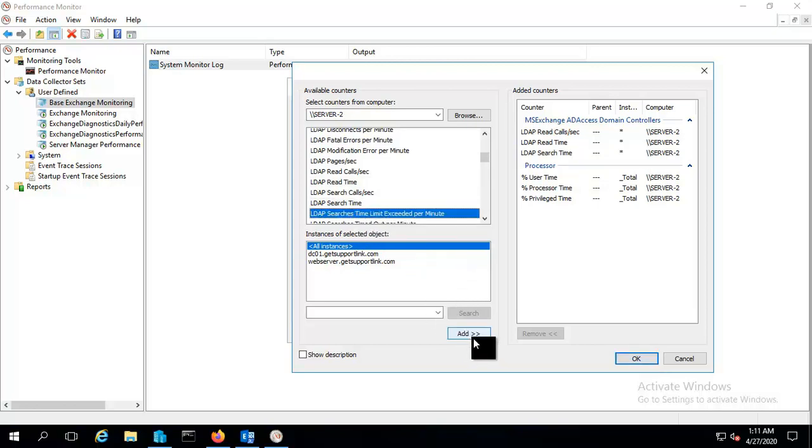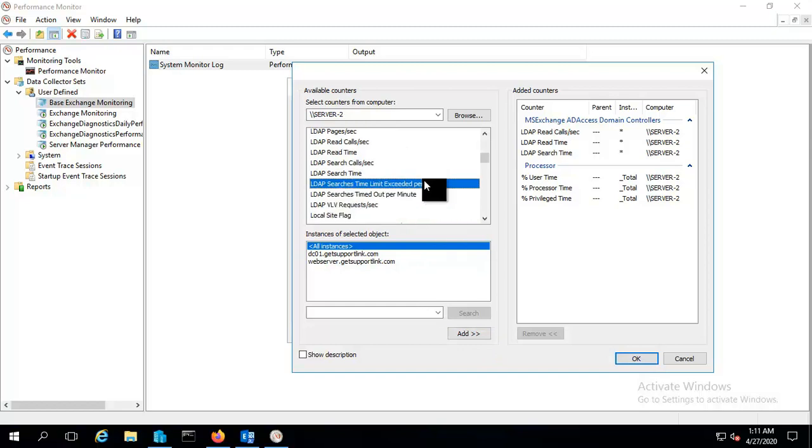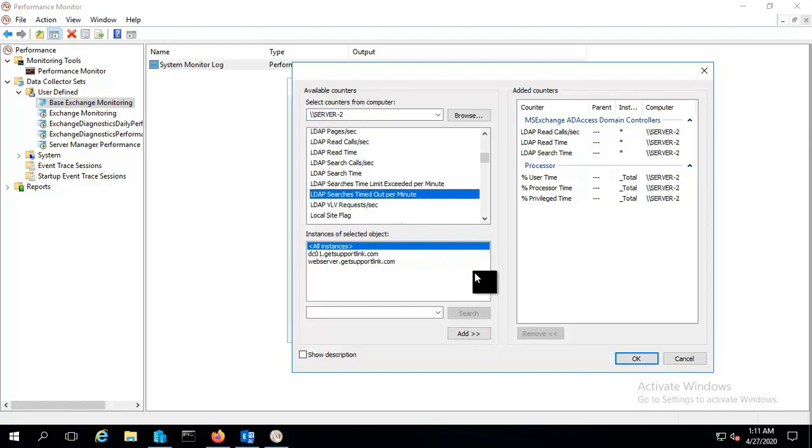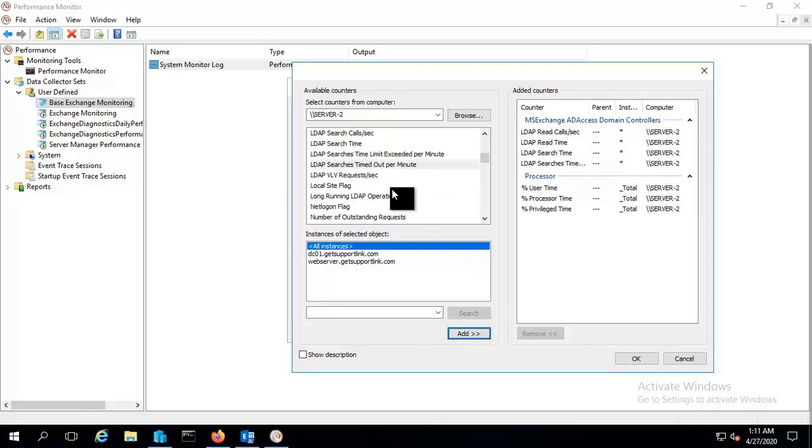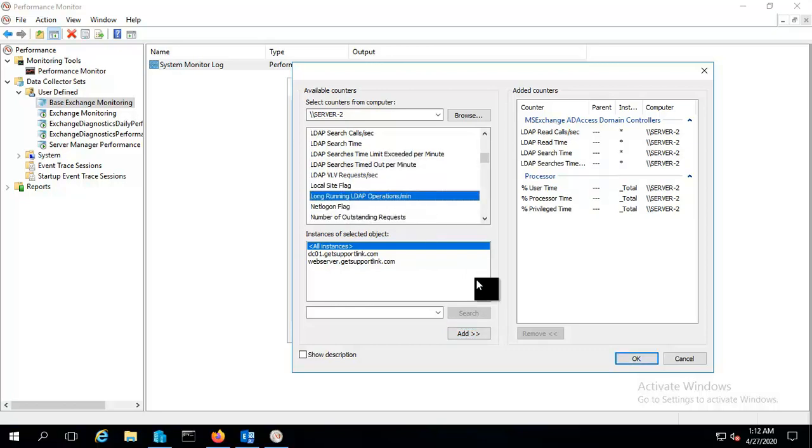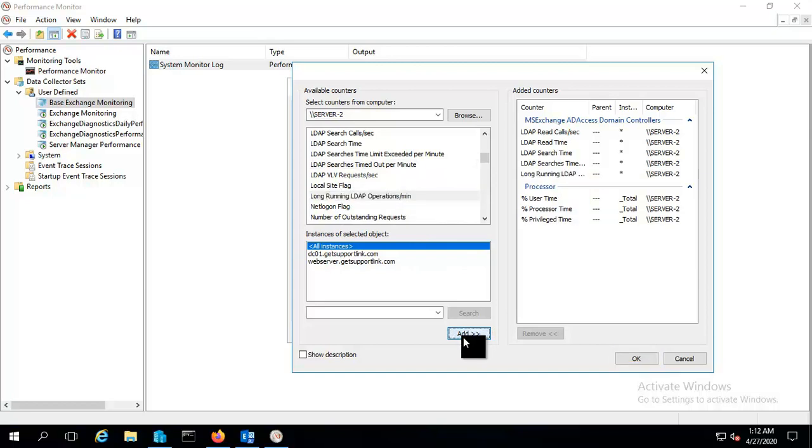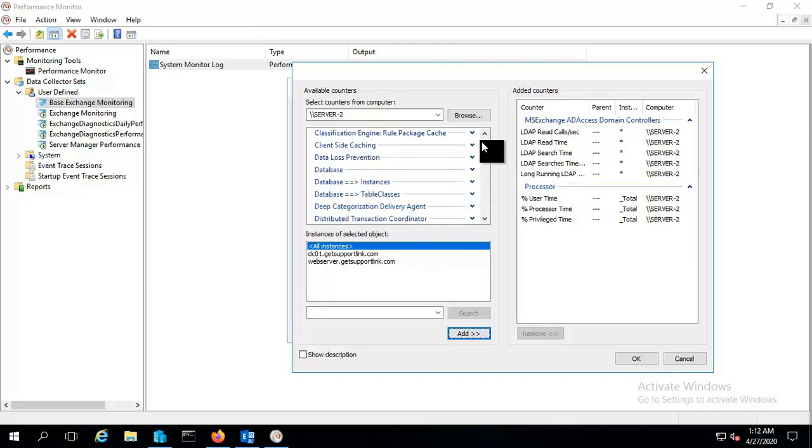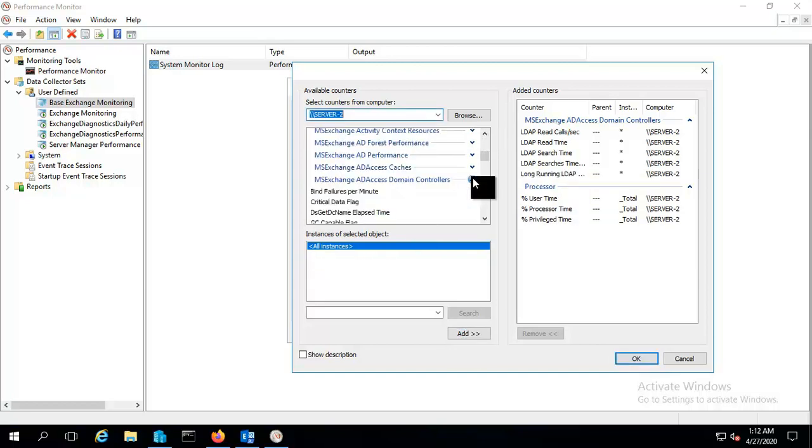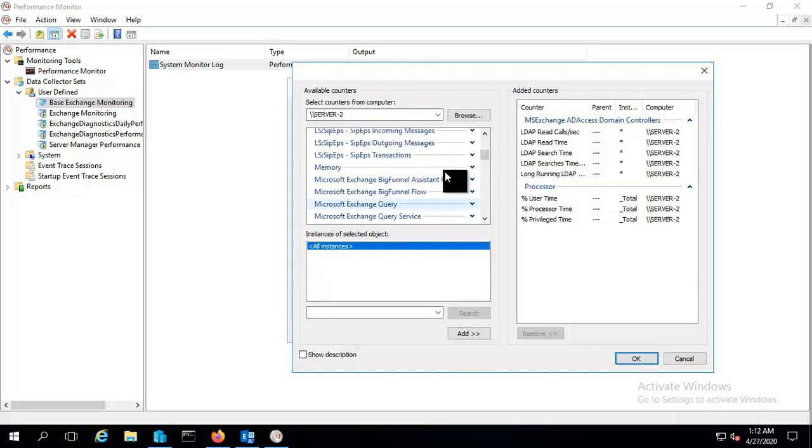Let me put this as well like timeout per minute and running LDAP operation per minute. You can add any other of your choice as well.